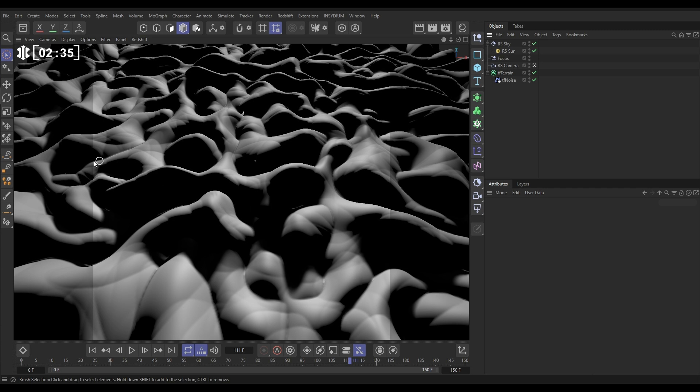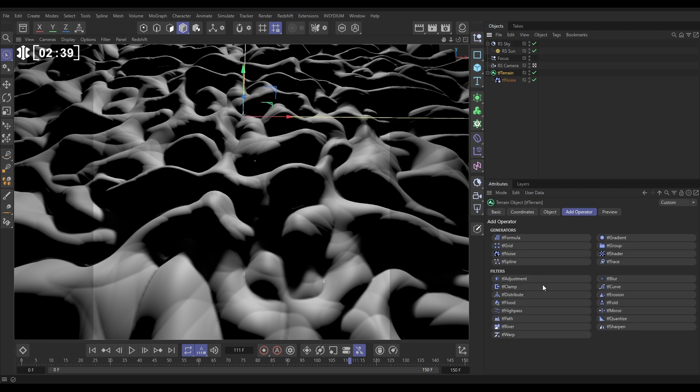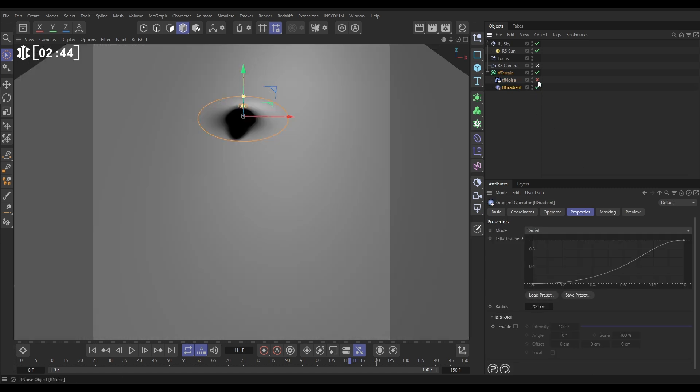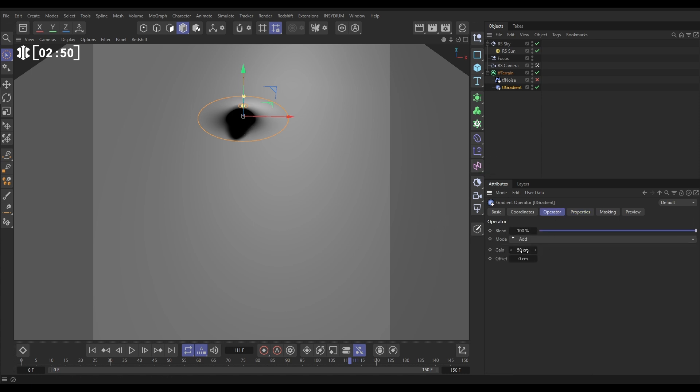Now we need some detail. But before we do the detail, let's get our trough made. We're going to go to TF Terrain, we're going to do it with a gradient operator. If I just switch off the noise, you can see by default it's set to radial. It's making this small radial bump. Let's go to the operator tab and increase that gain up to say 220.